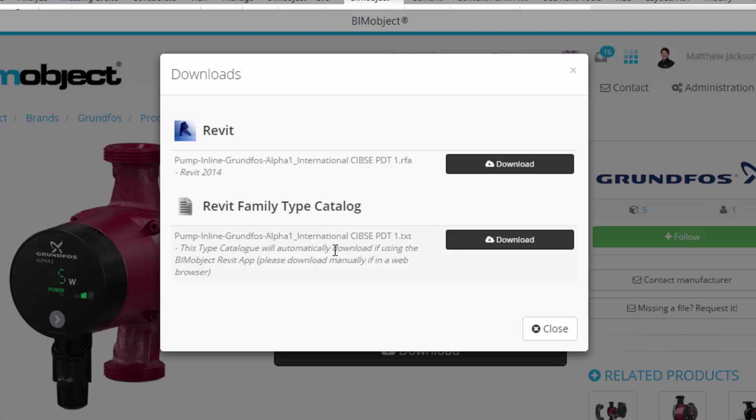So this is really important: if you are using the Revit app like I am today, which is free to download from binobject.com and definitely should be part of your workflow, all I have to do is download this RFA here.